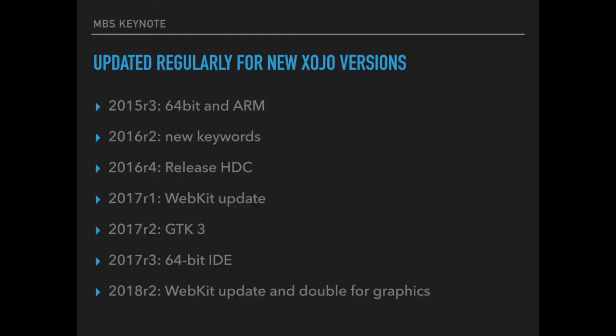A few of the changes I want to show you. For 2015 Release 3 we added 64-bit and ARM support to our plugins. With 2016 R2 there were a few new keywords in Xojo so we had to change our declarations. With 2016 R4 a new API was released for the plugins to release Windows Device Context.